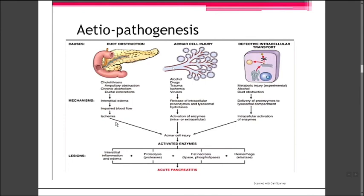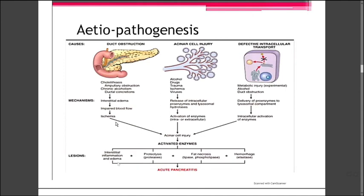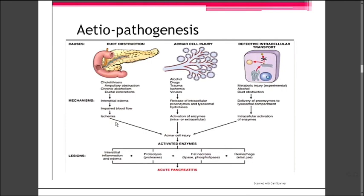Chronic alcoholism leads to duct obstruction, which plugs the ductal system. This results in acinar cell injury, enzyme release, interstitial edema, and compromised blood flow causing ischemia. The activated pancreatic enzymes cause interstitial inflammation and edema. Protease and lipase cause proteolysis; phospholipase causes fat necrosis; and elastase damages blood vessels and connective tissue, leading to hemorrhage, edema, necrosis, and ultimately acute pancreatitis.